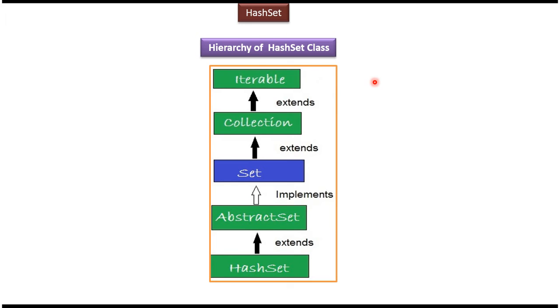Hi, in this video tutorial I will cover HashSet introduction. Here you can see the hierarchy of HashSet class.